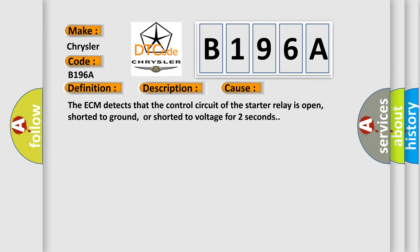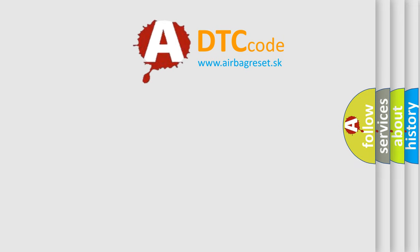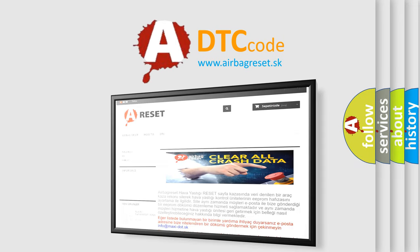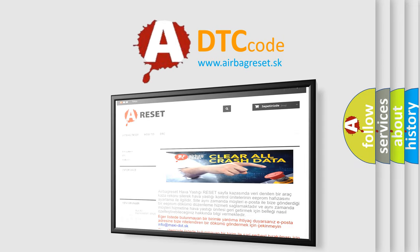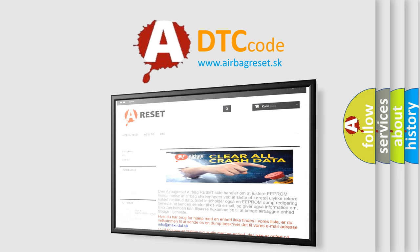The Airbag Reset website aims to provide information in 52 languages. Thank you for your attention and stay tuned for the next video.